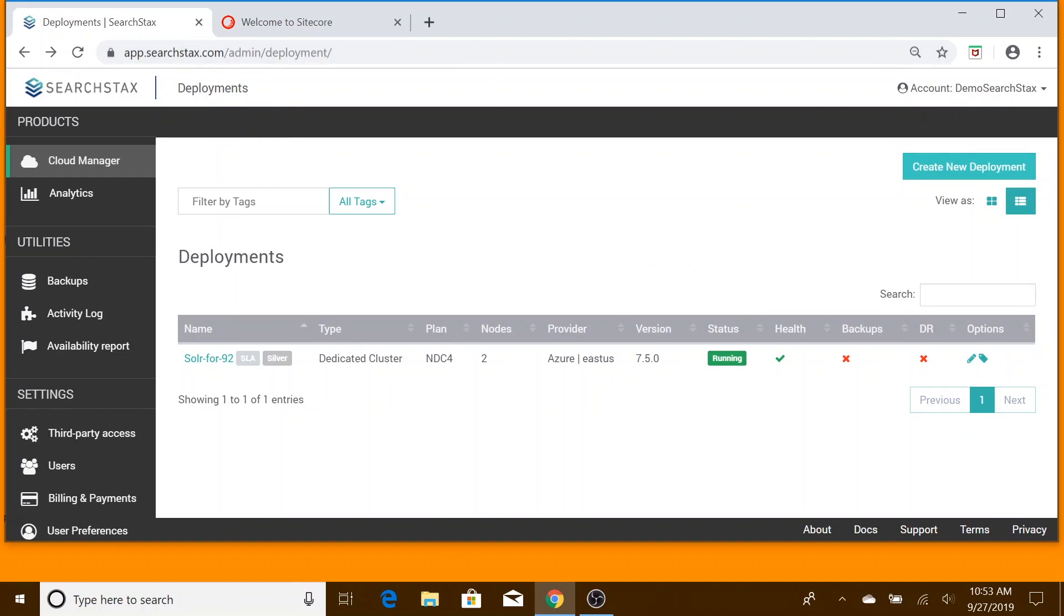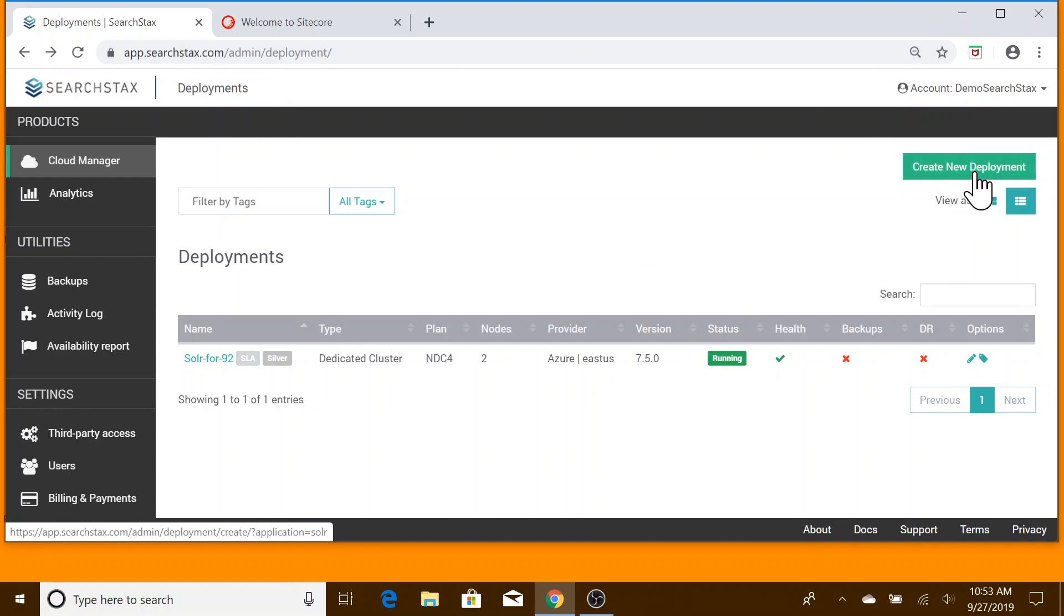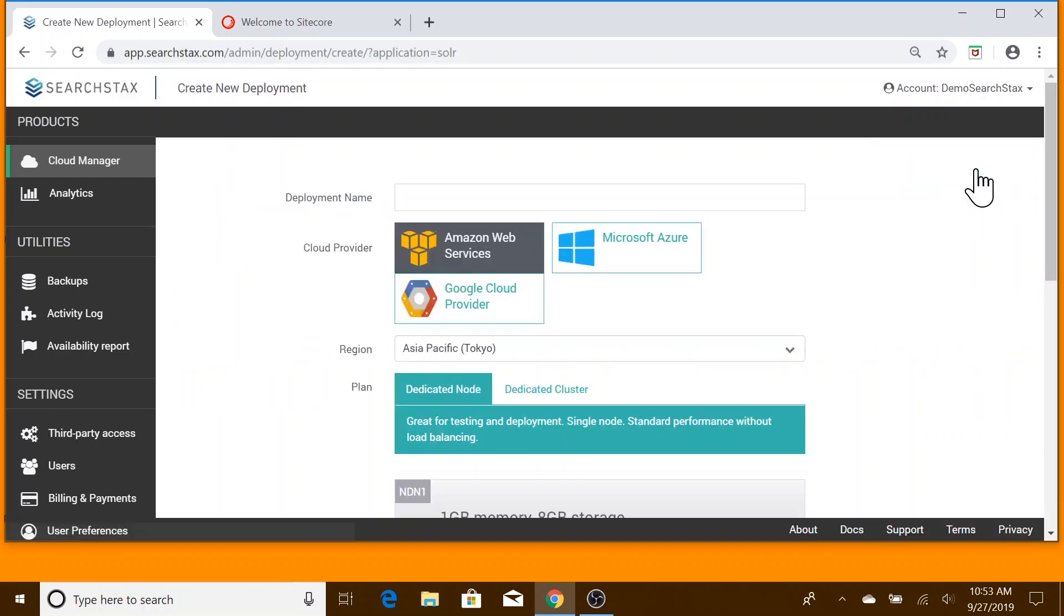Let's start in SearchStax Cloud Manager. There's already a Solr cluster we'll ignore in this video. Let's click on Create New Deployment.